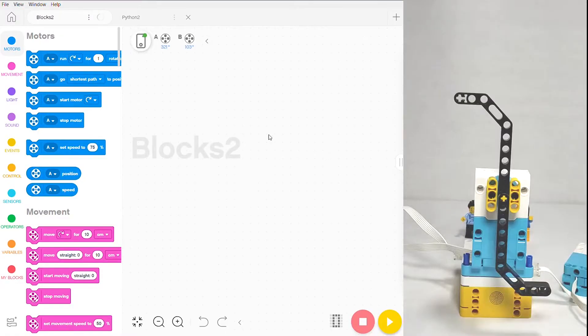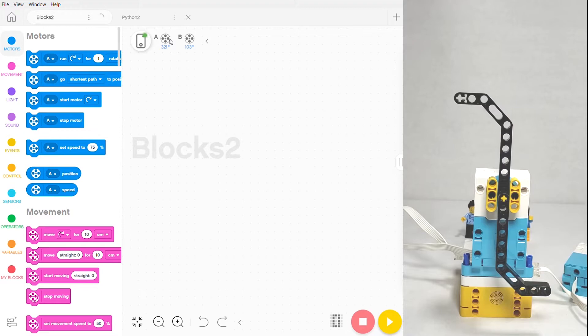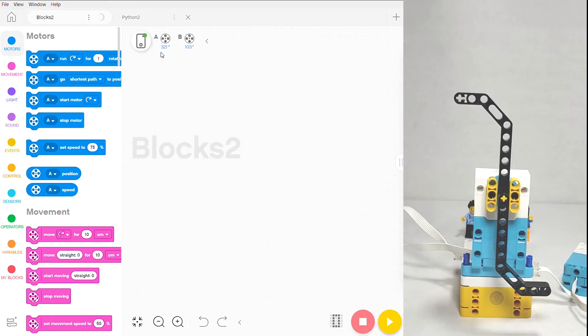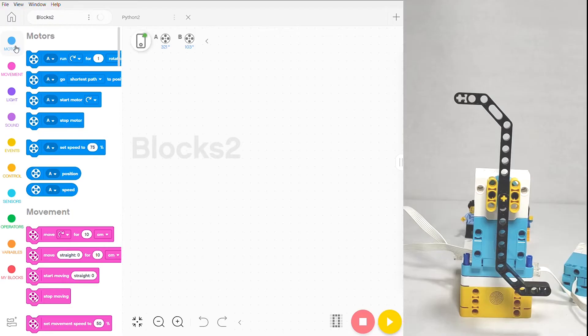Here we are in our block script, and at the very top you can see that there are motor icons that tell us which port they're in and what angle they're currently at, which can be really helpful information when you're trying to rotate your motor only a specific number of degrees. The blue section on top is where you'll find all the blocks for your motors.